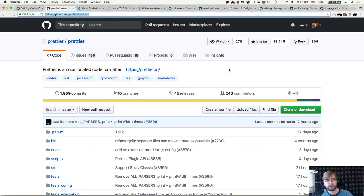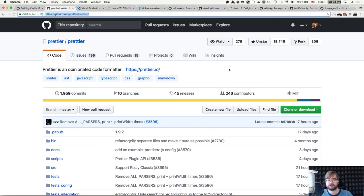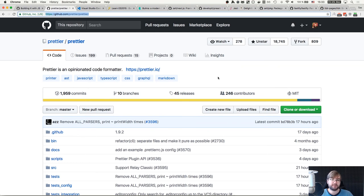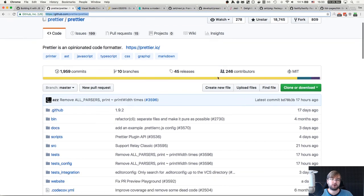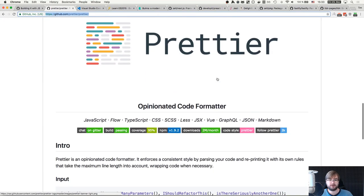So first of all, I want to highlight Prettier, of course. If you have not used Prettier yet, you definitely should try it right now because it's an amazing code formatter.